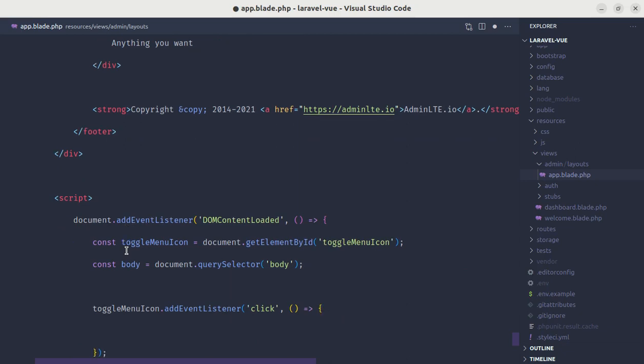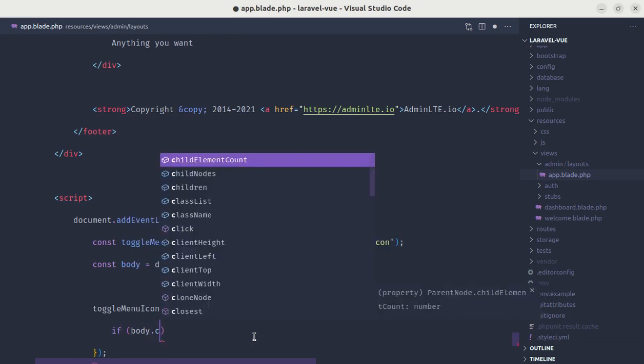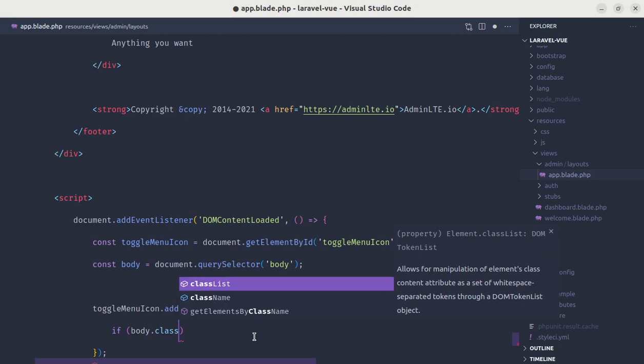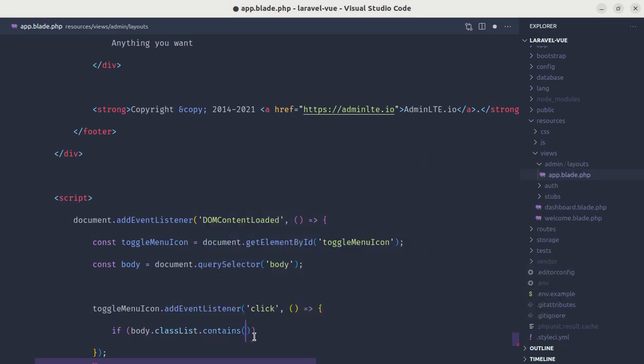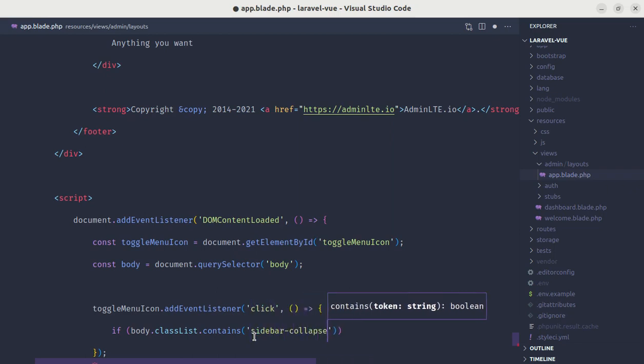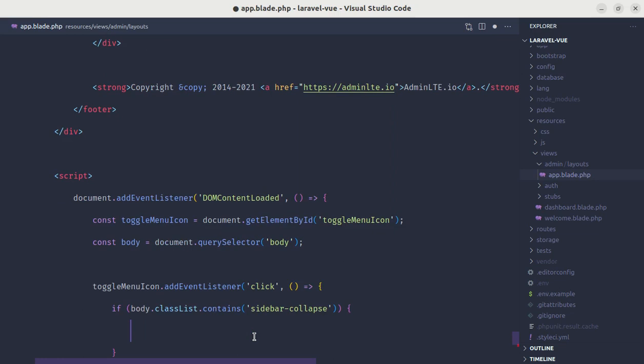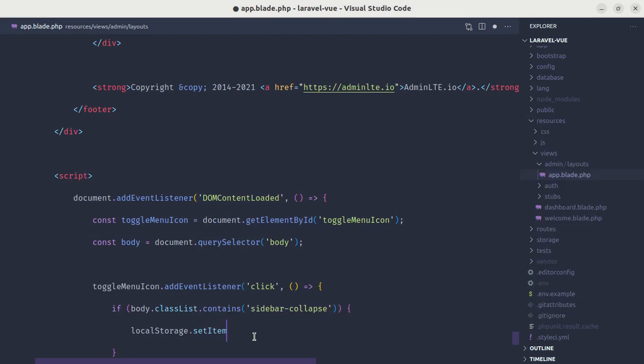And inside this we'll be using local storage to store the state of our sidebar menu, either it is collapsed or expanded. So here we'll be adding one conditional to check if our body element consists of the class called sidebar-collapse. So let's do that part. If in our body, body.classList.contains, if our body element contains this class which is sidebar-collapse, then we'll set the item to our local storage using localStorage.setItem.